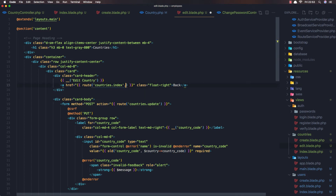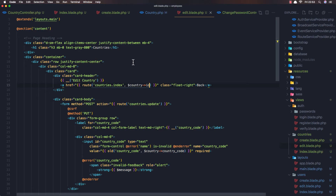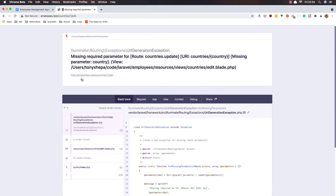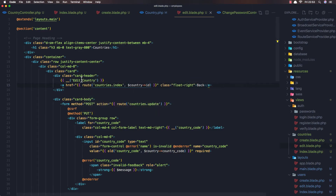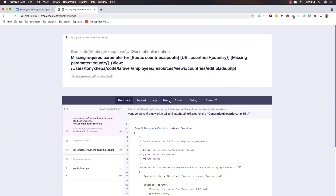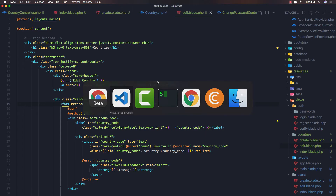Because here we need to add the country ID. Save and refresh - missing country. Add the country here. Now we have added country and we have update, and we have the name and the USA and the country code.